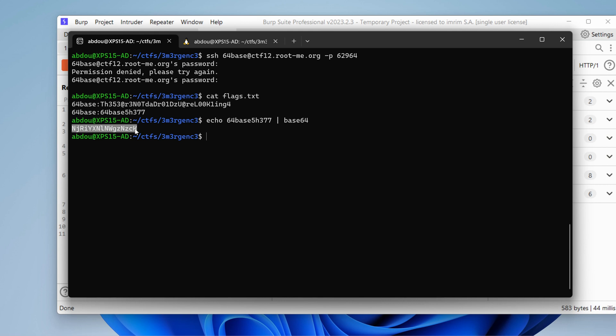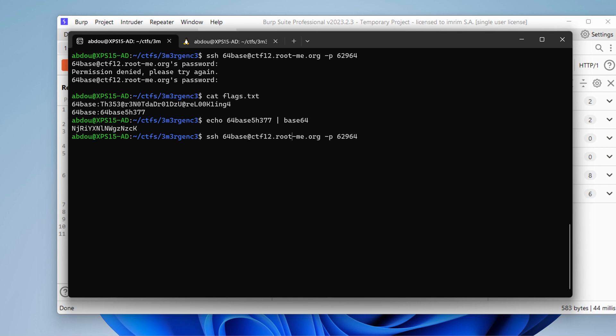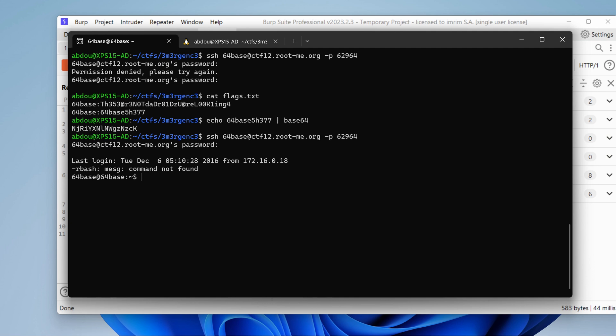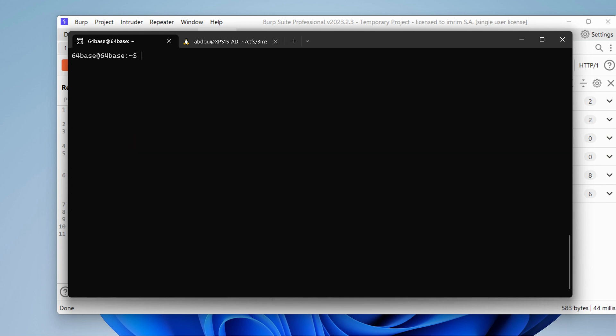Okay. Let's copy it. Try with SSH using that user. And let's cross our fingers. Paste the password. Oh, okay. We land on the box using SSH as the user Base64.